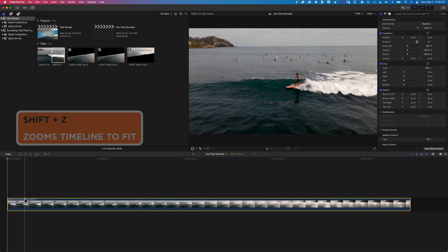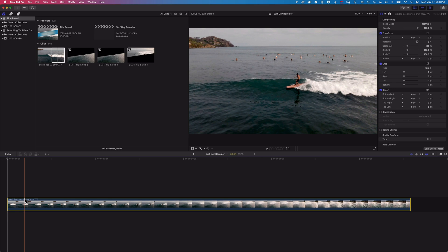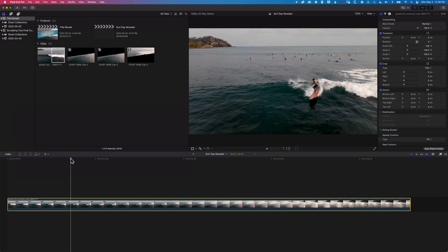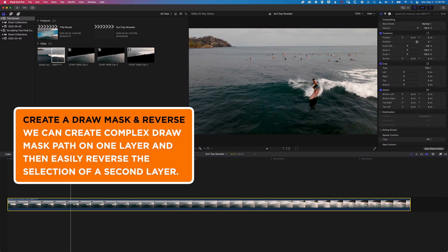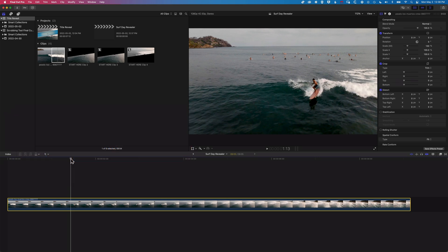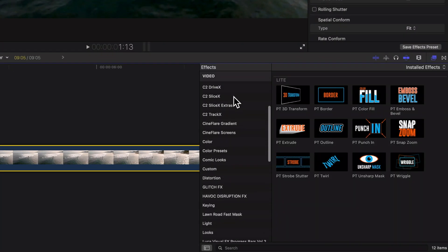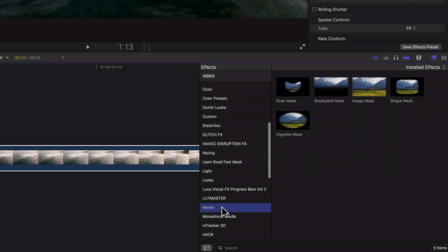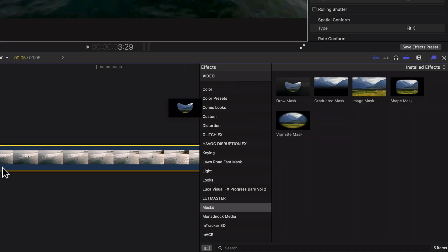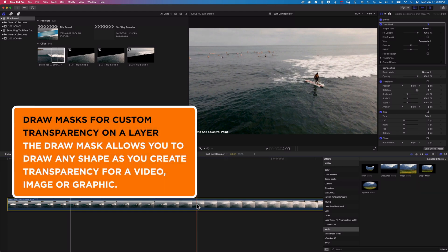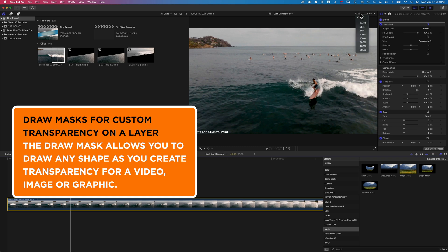The first thing we need to do is create the point at which our clip is going to split. To do that I'm going to use a Draw Mask. We'll do the Draw Mask on one layer and then use that same draw mask to create the reverse — this is a neat trick for creating split animations in Final Cut Pro. Come across to Effects, scroll down to Masks, and grab the Draw Mask and drag it onto the clip.